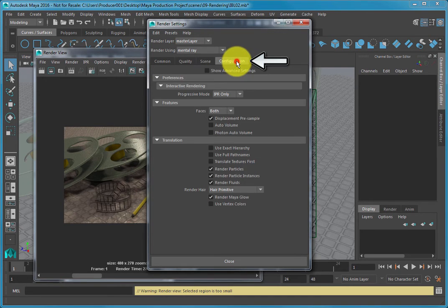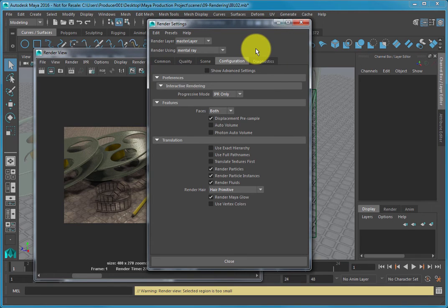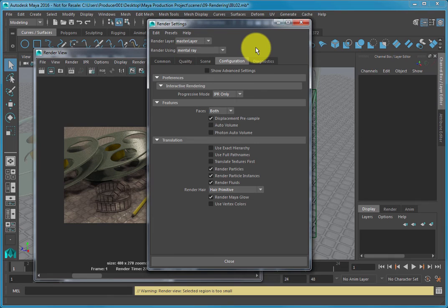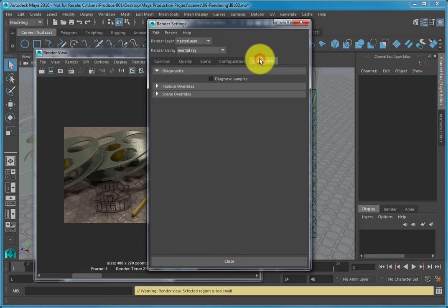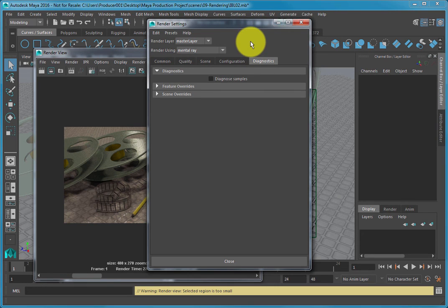The Configuration tab has settings that control options related to machine resources capability, as well as settings that use the GPU of your computer. The Diagnostics tab is where you can optimize your scene or resolve problems in your project.